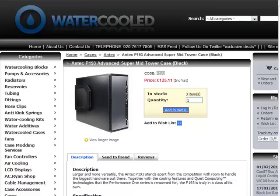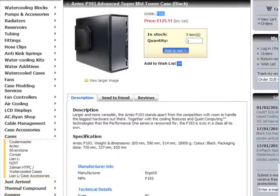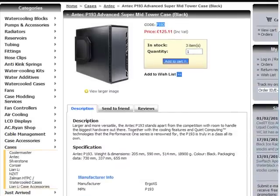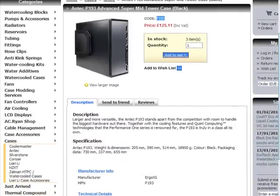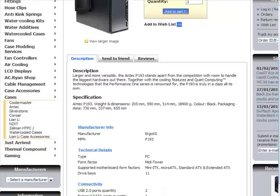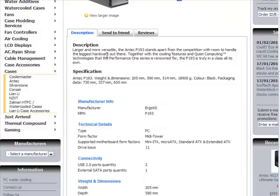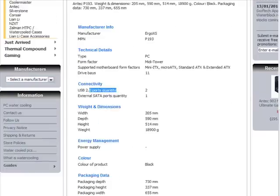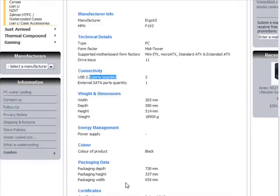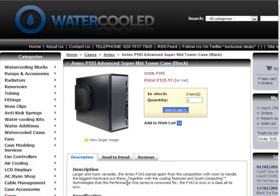For example, normally to add a product like this, in this case the Antec P193, it would involve a lot of copy and paste of all this information here: the form factor, the USB, the width, the depth, the power supply, everything like that.